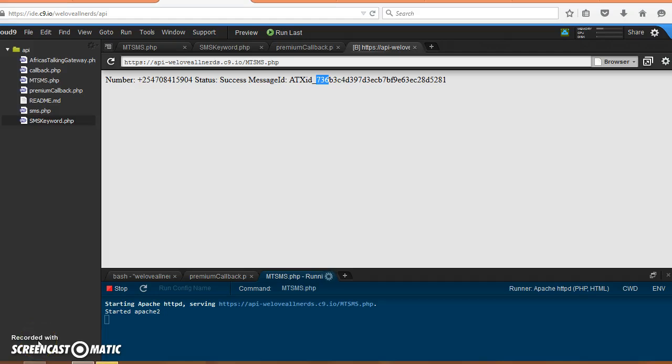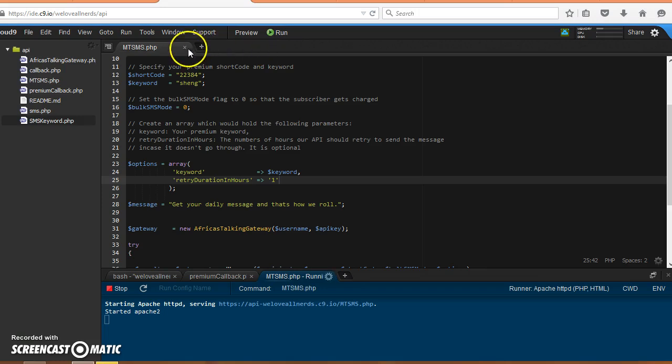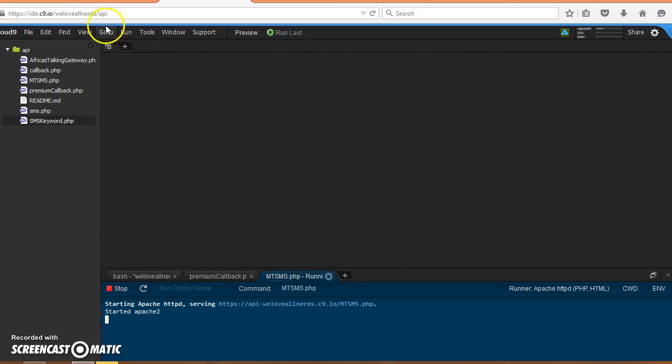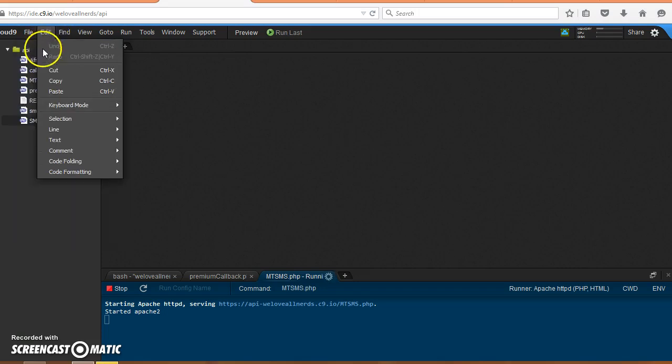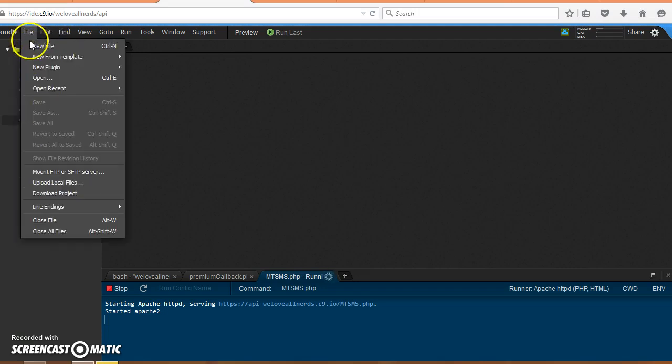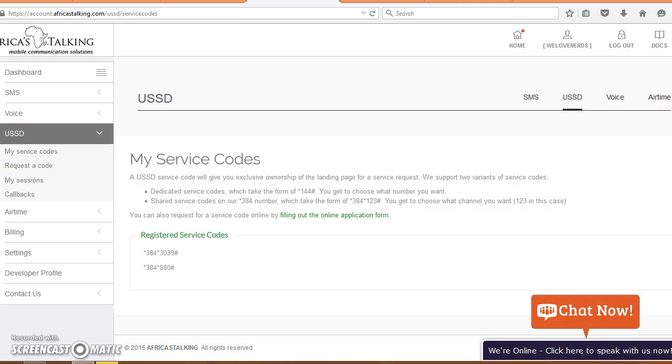Welcome to Africa's Talking video series, my name is Grahan. In the last video we concluded sending SMS messages. In this tutorial we are going to set up a USSD callback URL and then we are going to use our service to serve menus.